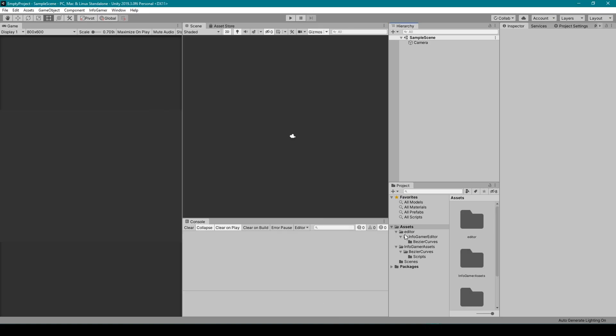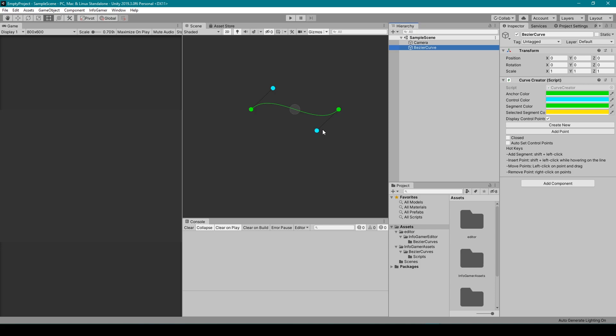I'm going to leave everything selected and click import. You'll then notice that some new folders and files have been added to your project window, along with a new menu option up at the top left. The menu option says Infogamer, and if you click on it you'll then notice 2D objects and Bezier Curve. I'm going to click on this, which will create a new game object in my hierarchy called Bezier Curve.